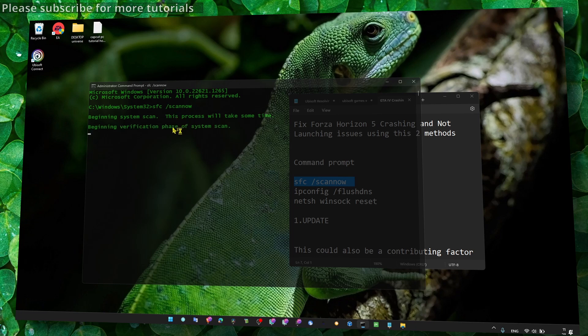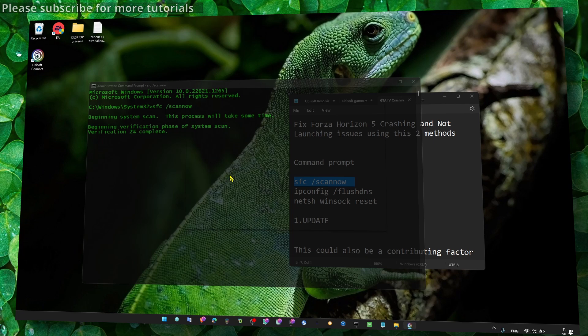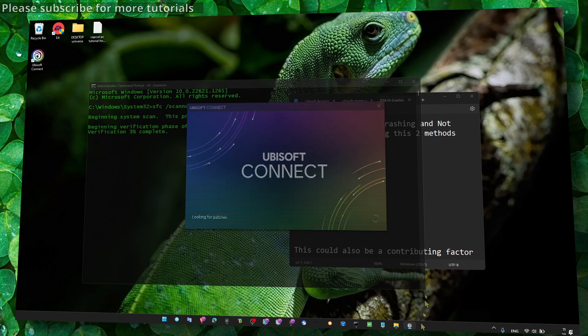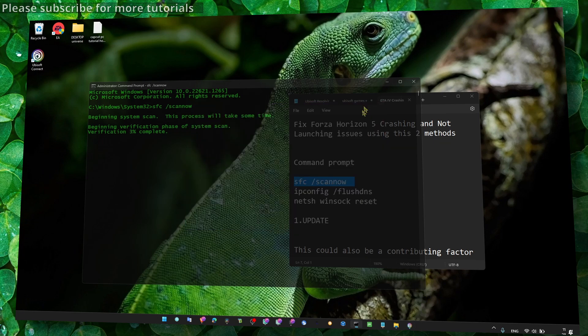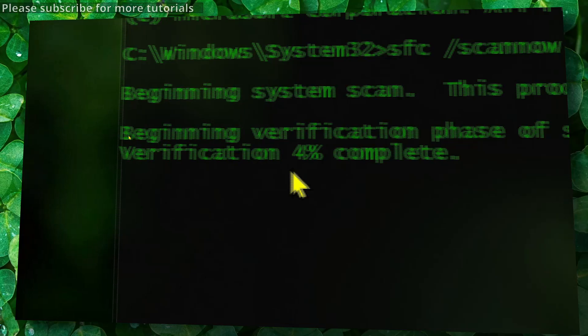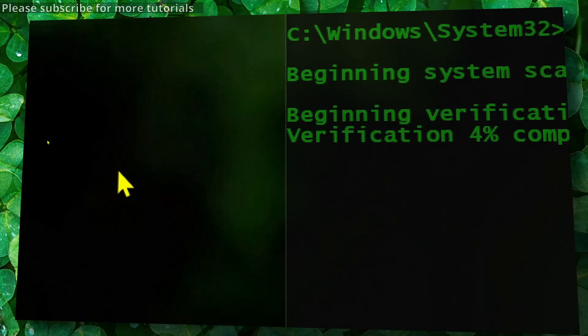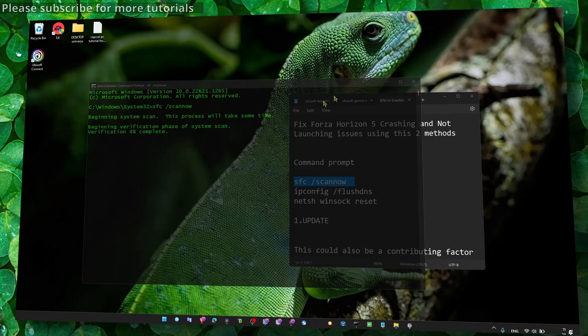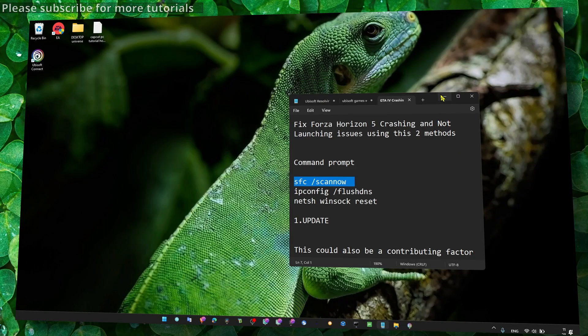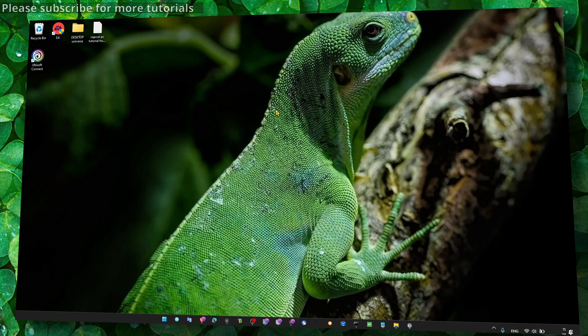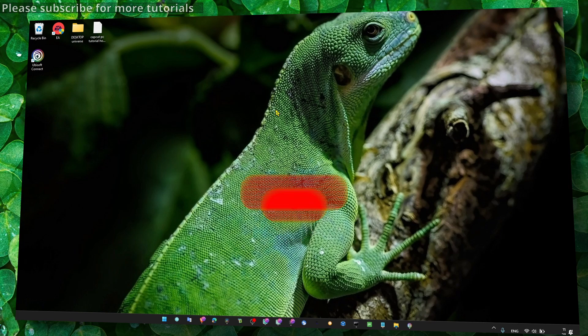computer - maybe there's some problems on your computer with some files that are missing. So this is gonna fix the problem. And yeah, just wait for this verification to complete. As you can see, verification 8 percent. And that's pretty much what you have to do. Just restart your computer then and it should work just fine with Ubisoft.